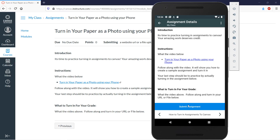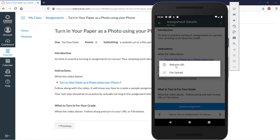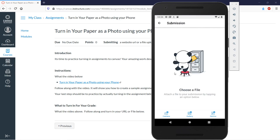Now we're ready to submit the assignment. Click 'Submit,' choose 'File Upload,' and then we're going to choose a file. Since we're turning in a photo of our work, we go ahead and choose 'Camera.'